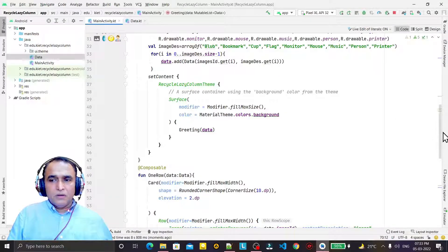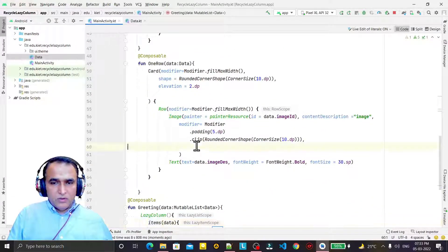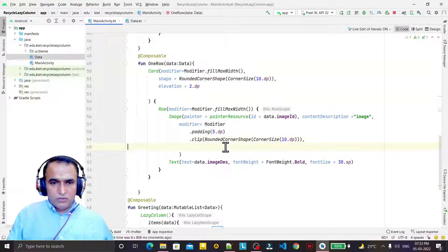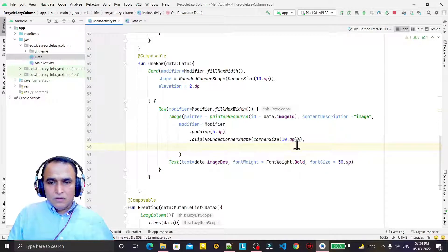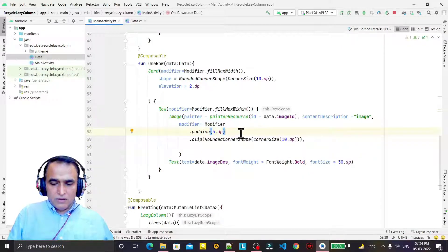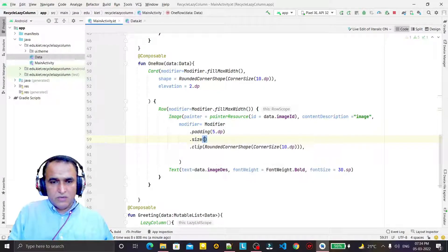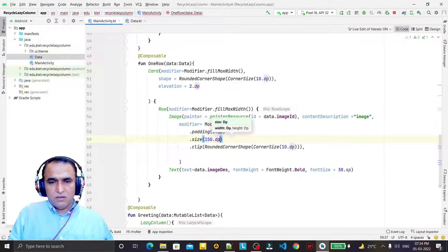For the image, I want to give a size as well. I add dot size to the modifier and set the image size to 150 dp. So the image size is now defined.